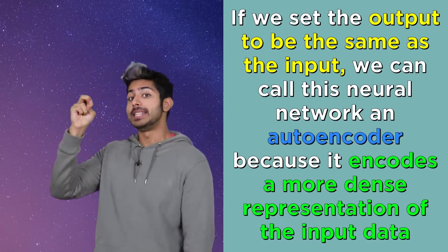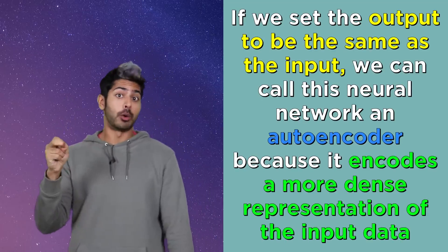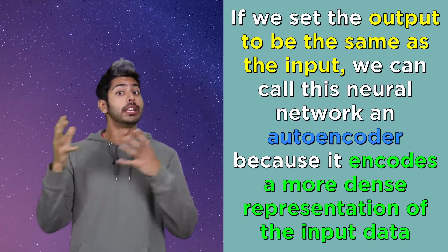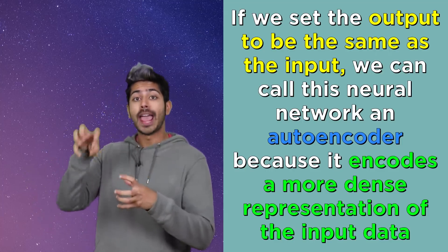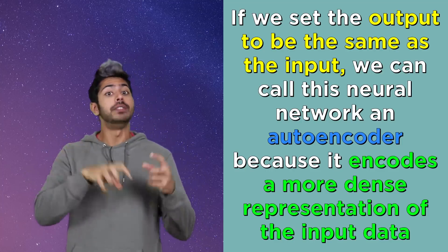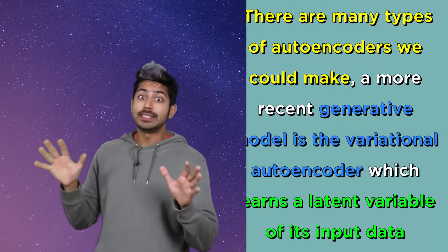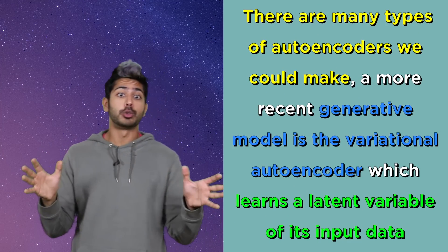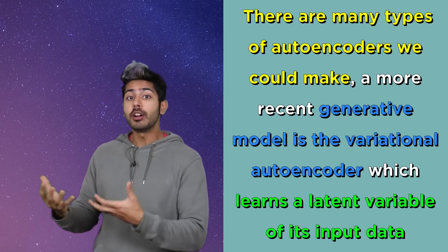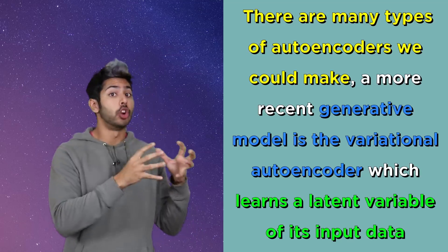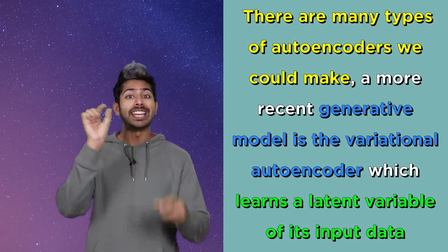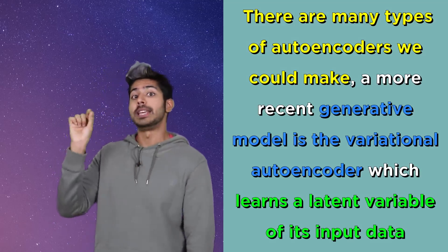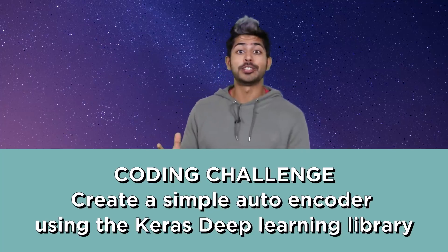If we set the output to be the same as the input, we can call this neural network an autoencoder, because it encodes a more dense representation of the input data. And there are many types of autoencoders we could make. A more recent generative model is called the variational autoencoder, which learns a latent variable of its input data. This week's coding challenge is to create a simple autoencoder using the Keras deep learning library.